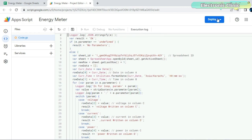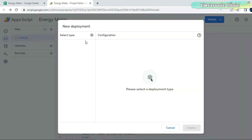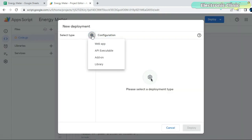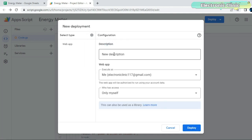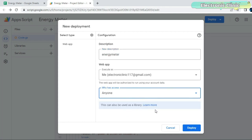Click on the Deploy button and select new deployment. Click on enable deployment types and select web app. Write the description. Under who has access select Anyone and then click on the Deploy button.